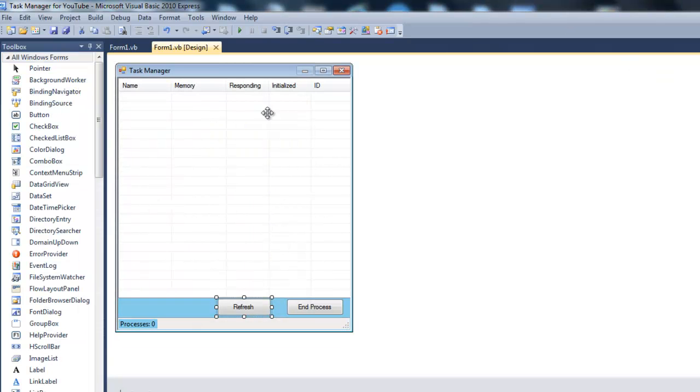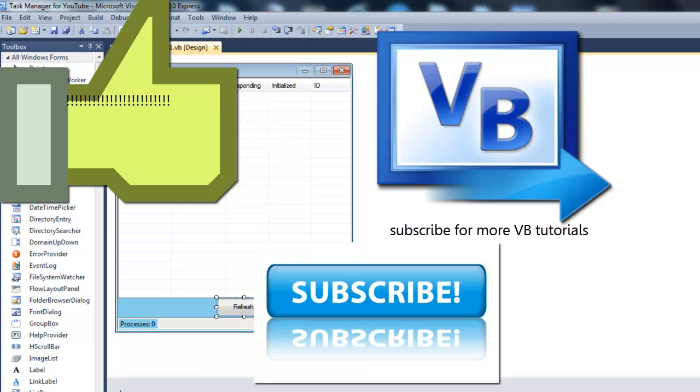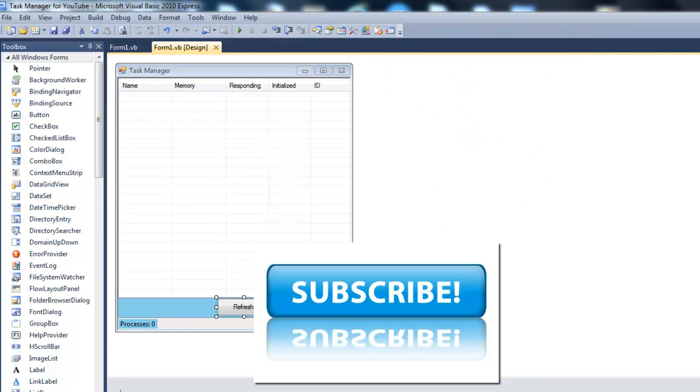Thank you for watching. Be sure to like this video and subscribe. There's no question of the day for now because no one answers them. Thanks for watching.